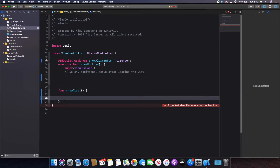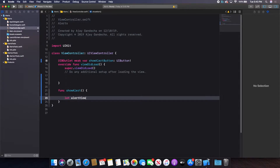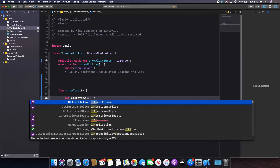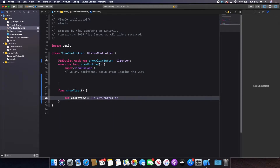Inside this function, I want to create and show an alert. To create an alert, you need a UIAlertController — it controls the alert and is the main object we're going to show. So I'll create a constant: `let alertView = UIAlertController(...)`.